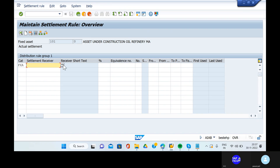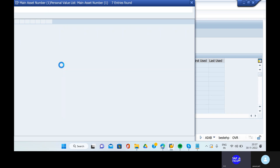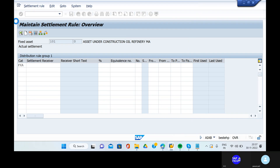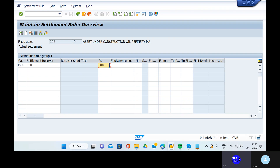Who is the settlement receiver? Open that and take out asset five. What is the percentage? 100 percentage. Enter 100%.